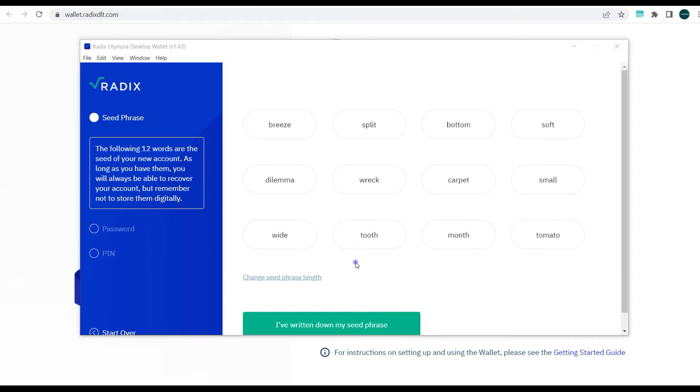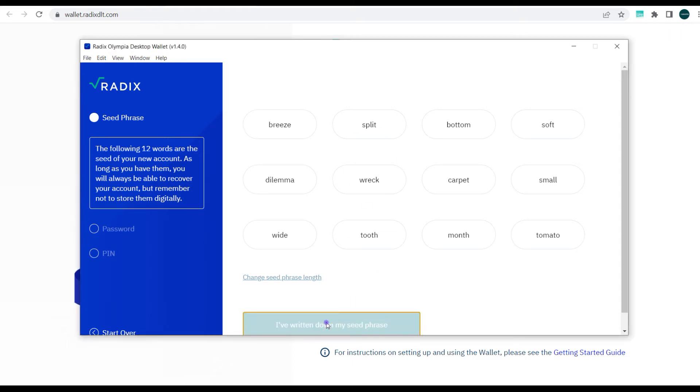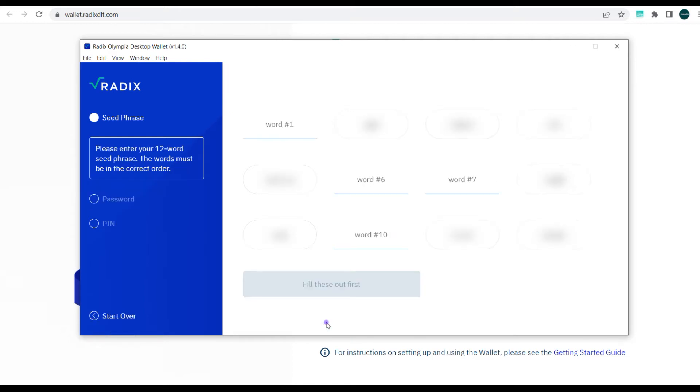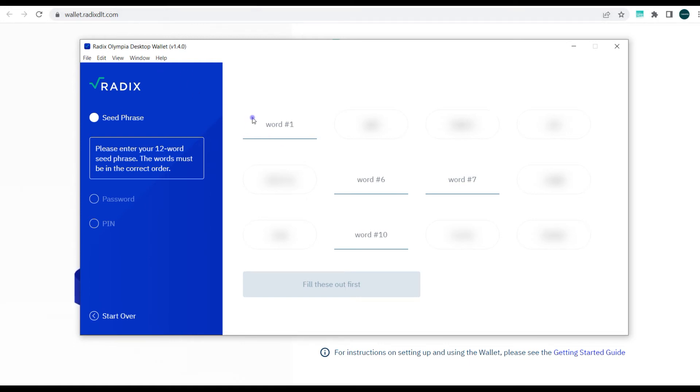Alright guys, if you notice I actually changed the words again, but still 18. So next is I've written the seed phrase down, and now you have to type them down—the first, the sixth, the seventh, and the tenth word—just to get started and activate the wallet. So I'm going to do that right away.